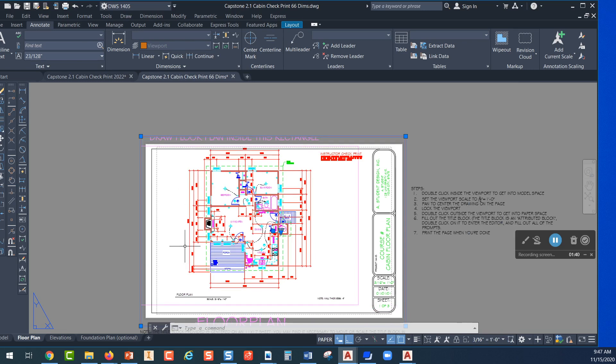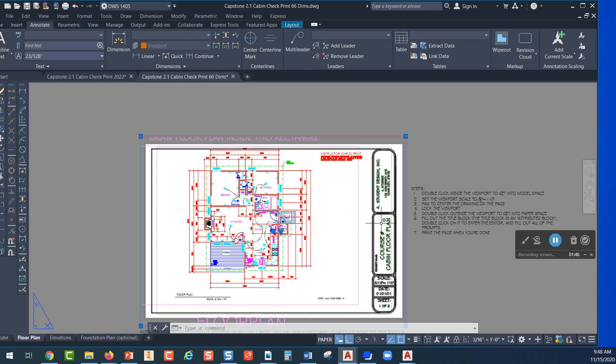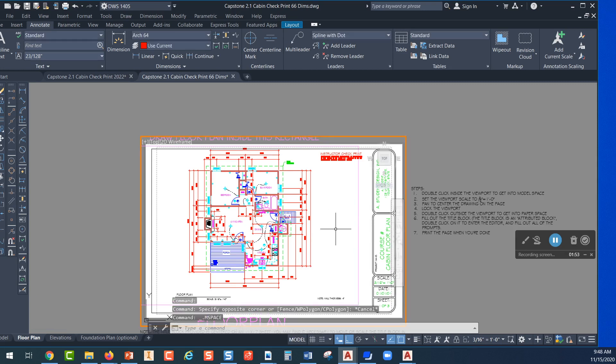Now it may not be centered the way you want it to be. So what you want to do next is come inside the white area and double click with your left click button, which actually puts you into model space.